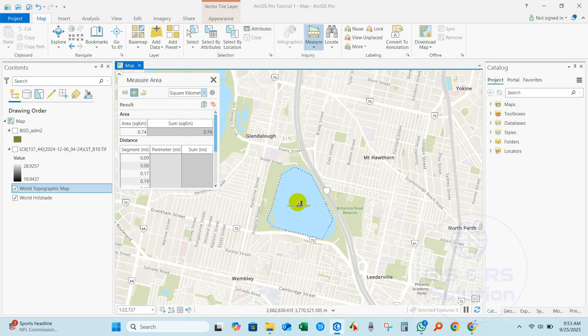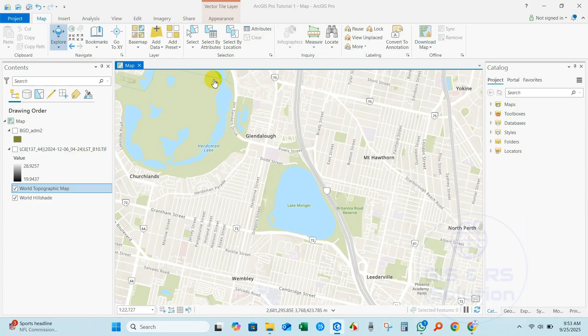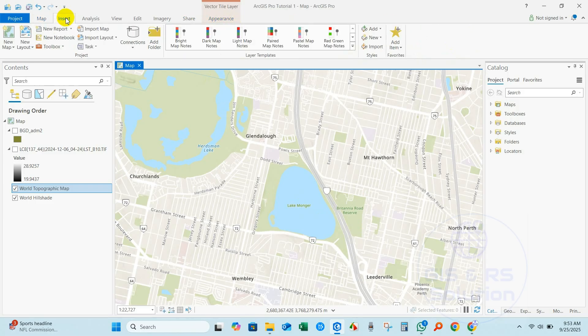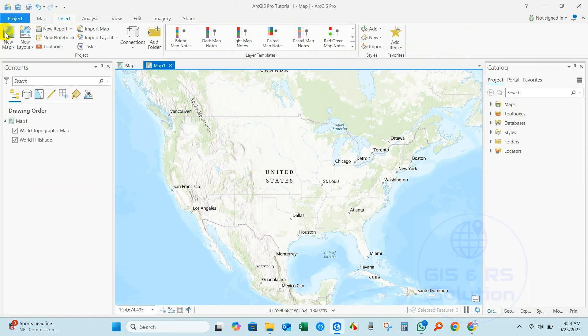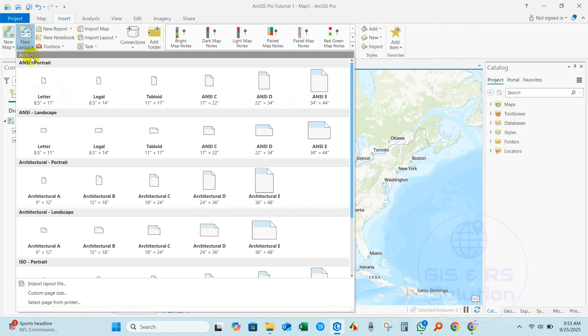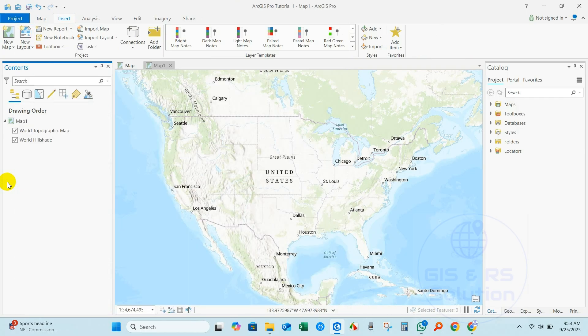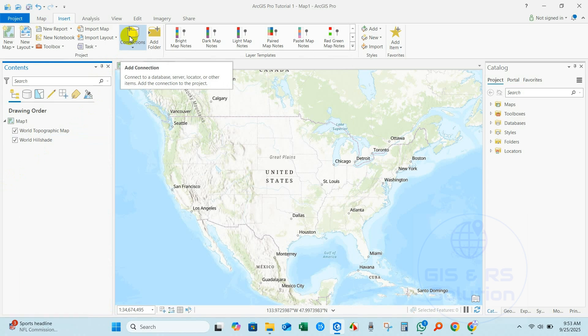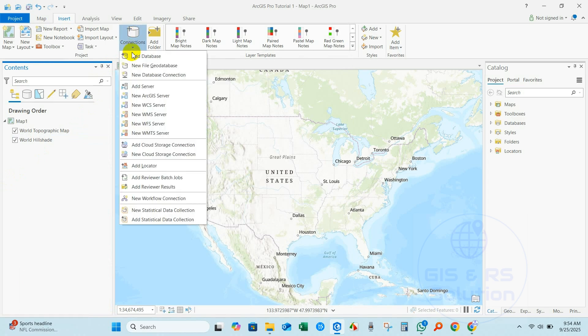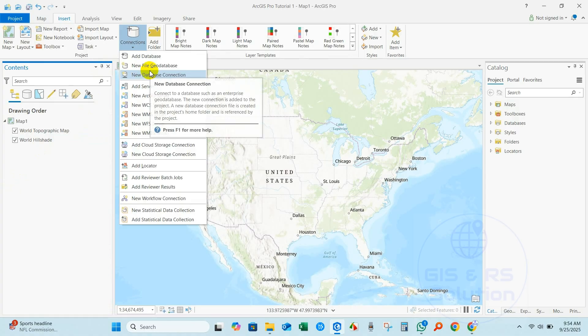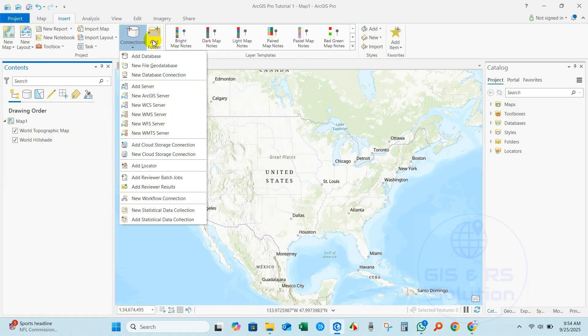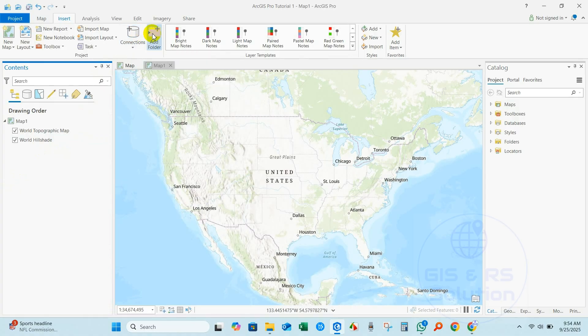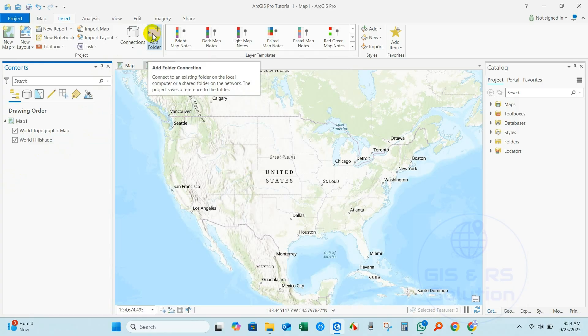You also find here other available options. If you go to Insert, you can see New Map - you can add new map, add new layout from this option. Several layout options you will find here. Connections - connect to a database, server, locator, or other items. If you click here you will find several options to add your access server or other options available. You can also add folder connections from here.